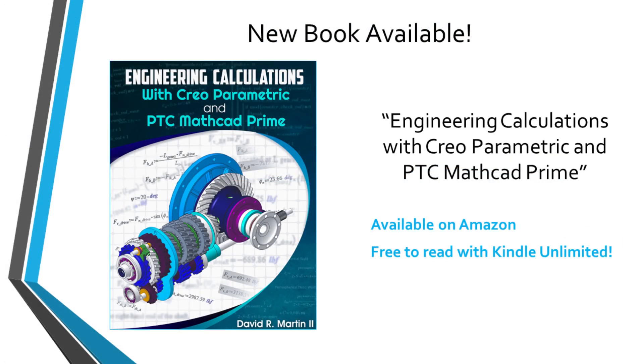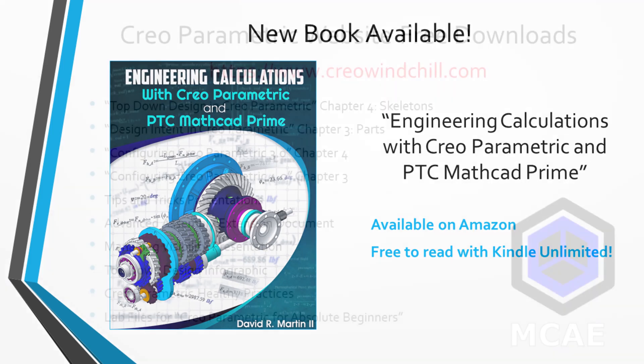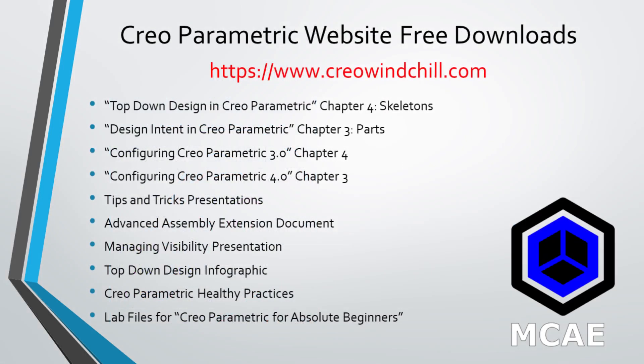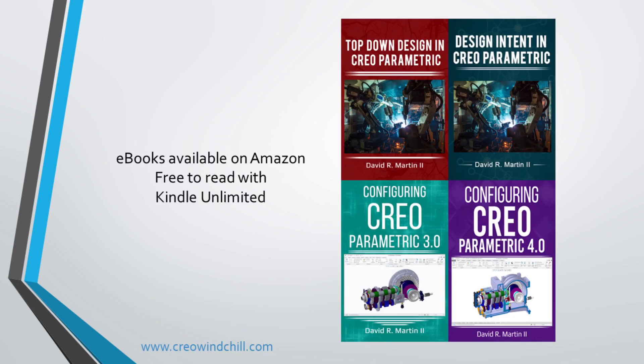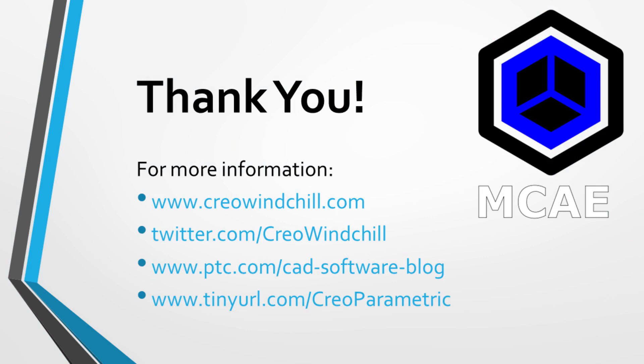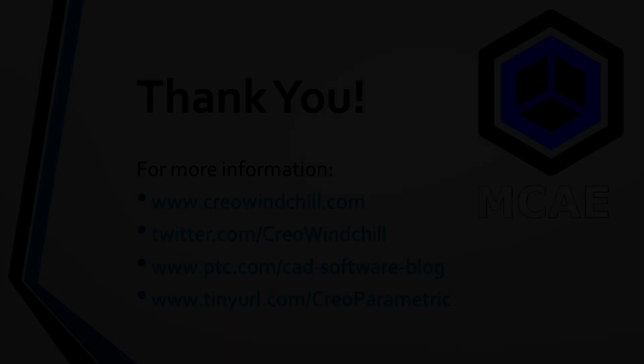I hope you enjoyed this video. For more information, please visit www.creowindchill.com. If you learned something from this video, please give it a thumbs up. And if you like this video, please click the subscribe button to be informed when new videos are uploaded. Thank you very much.